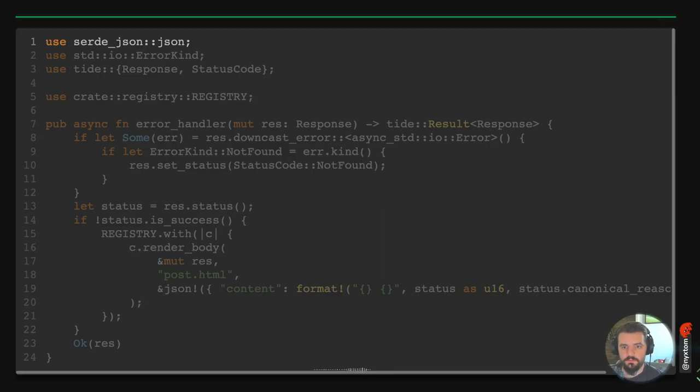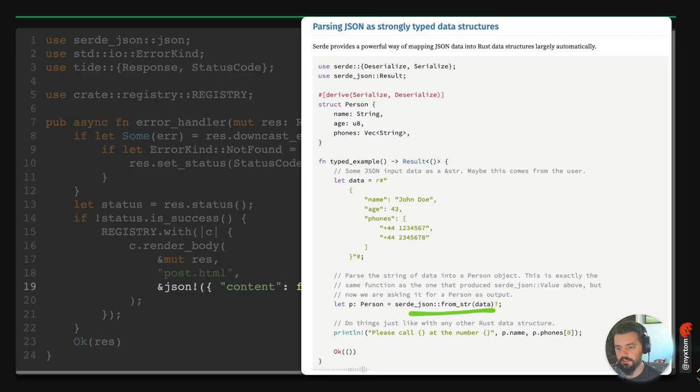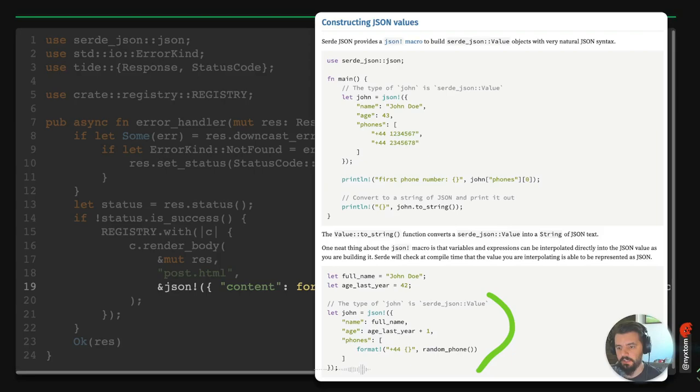Serde JSON lets you do many things — parse from a string into a struct, or convert data into a serde_json Value and call to_string on it.